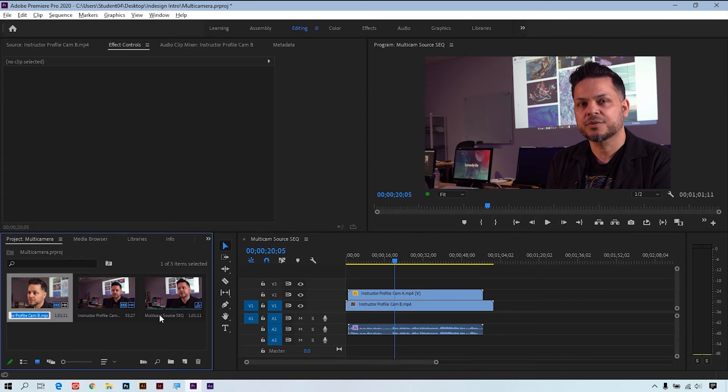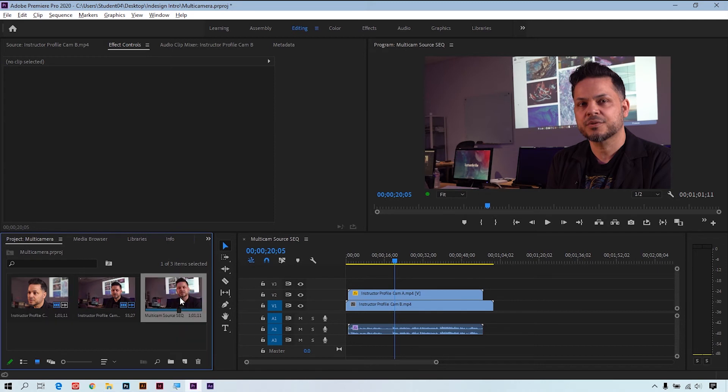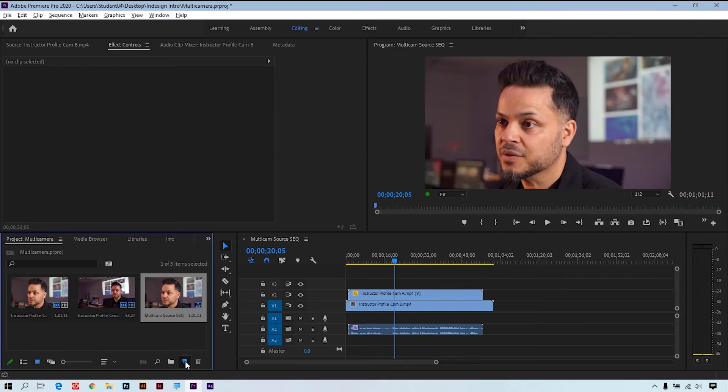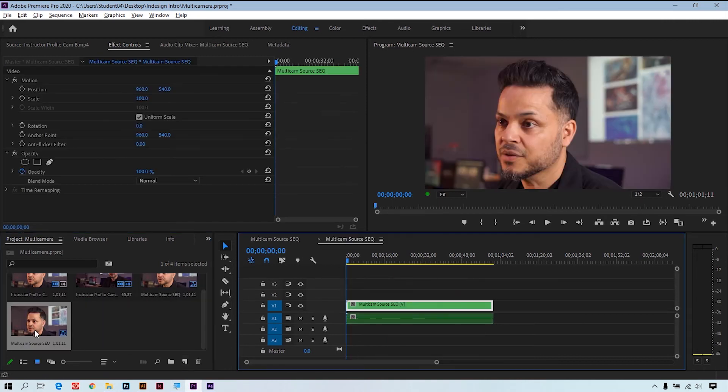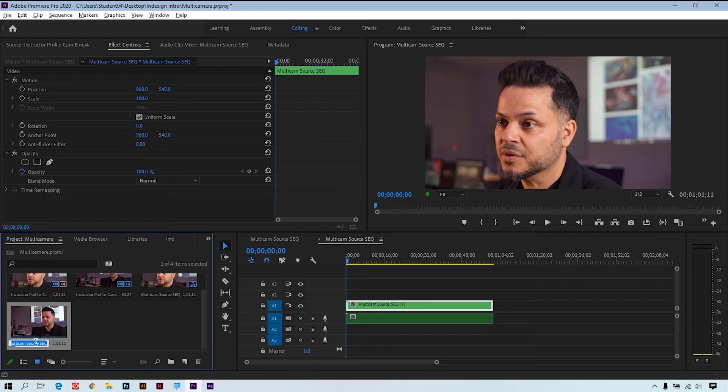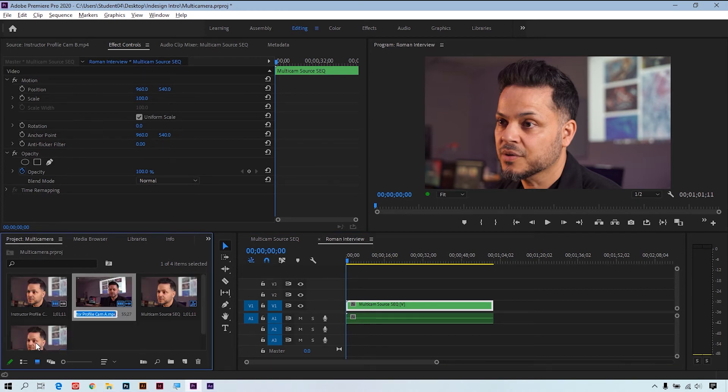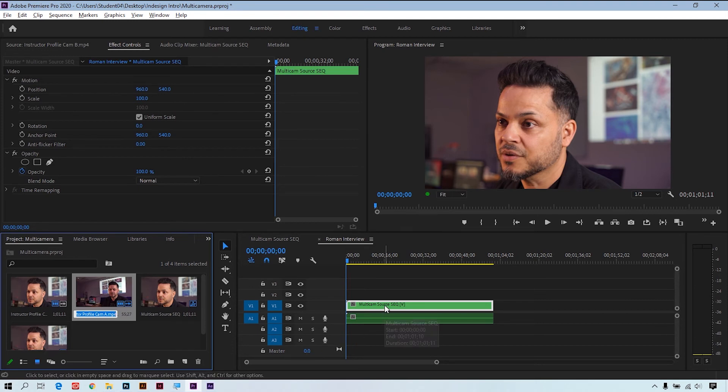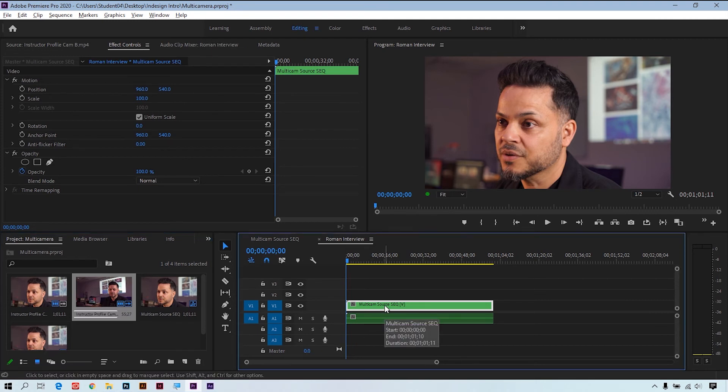And now we can use this in an actual project. So I'm going to take this and drag and drop it to the piece of paper to create a new sequence. This will be our interview project, so I'm going to rename it as such: Roman interview.